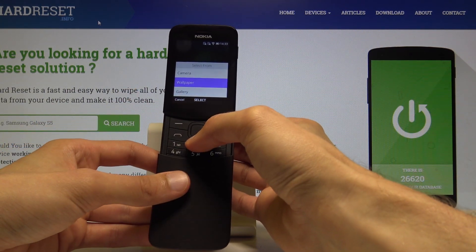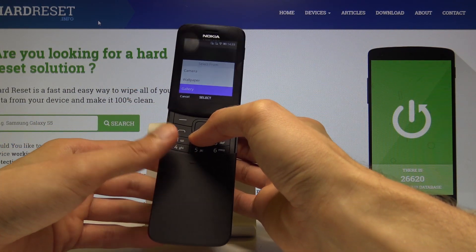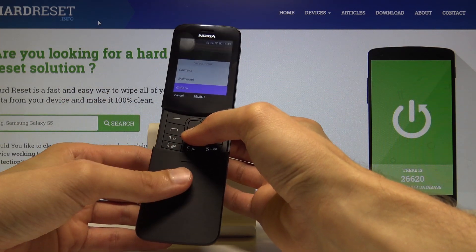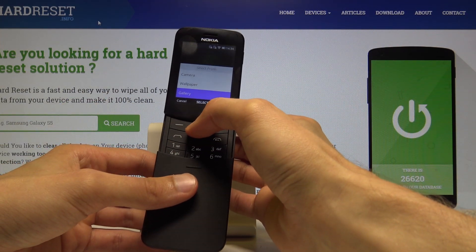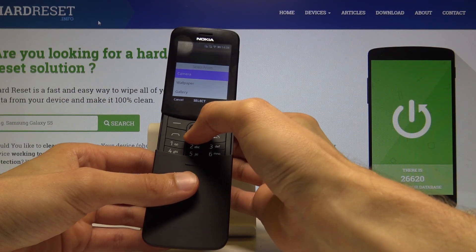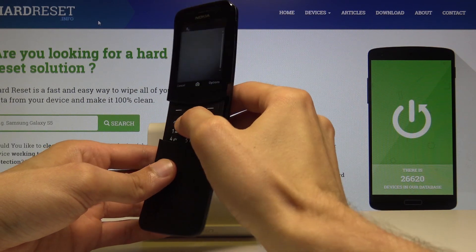Wallpapers are the preloaded ones, gallery would be your photo gallery and anything you have downloaded from the internet, and camera is something you could take right away, like right now for instance.